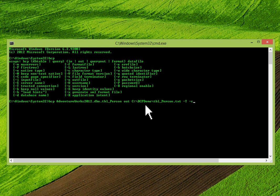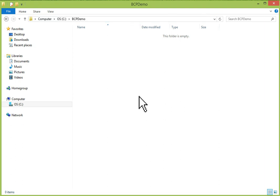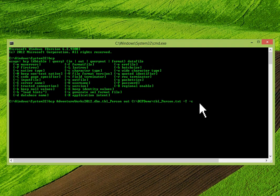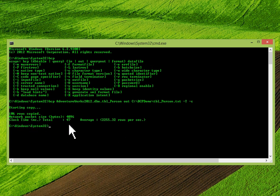I'll show you my BCPDemo folder — this is my C drive BCPDemo folder. Right now there is no file; the folder is empty. I'll press Enter. Now you can see: starting copy, 106 rows copied. It will give you some information about network packet size and clock time.